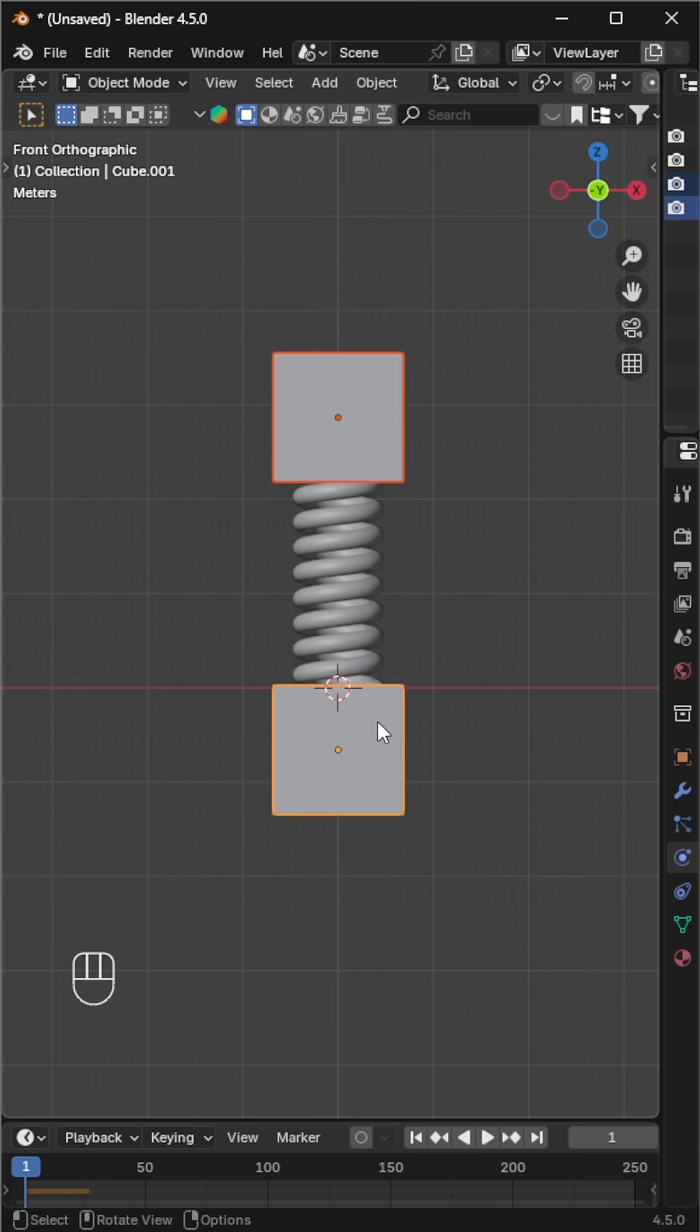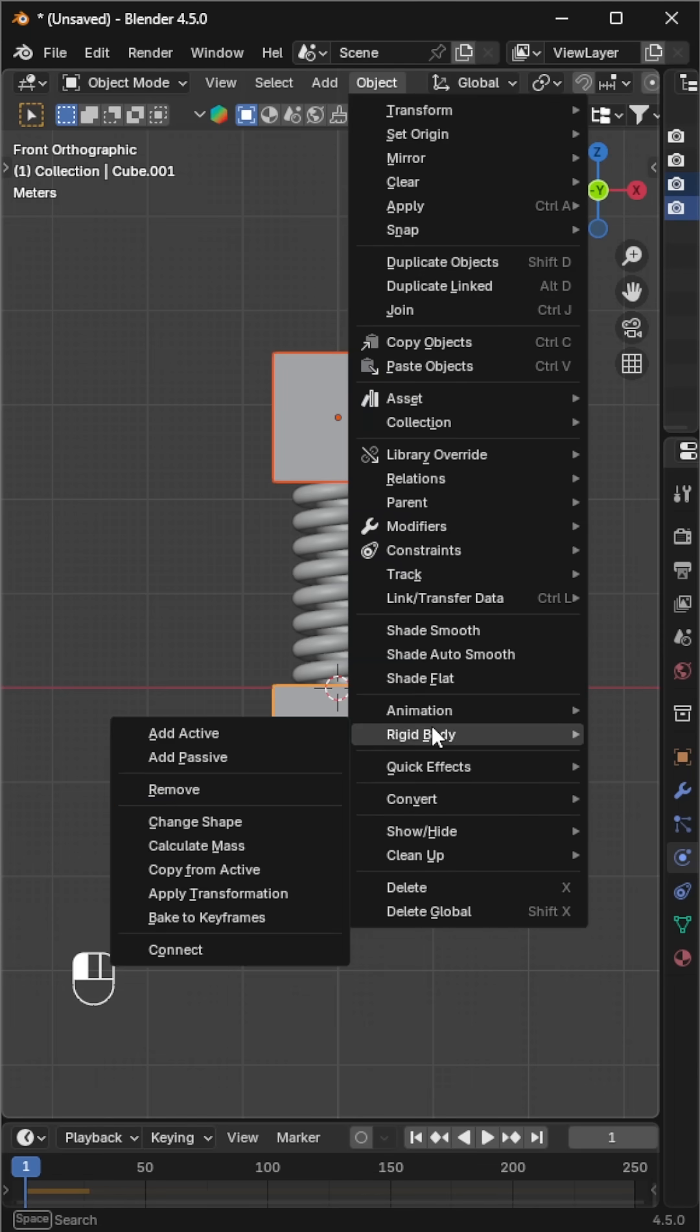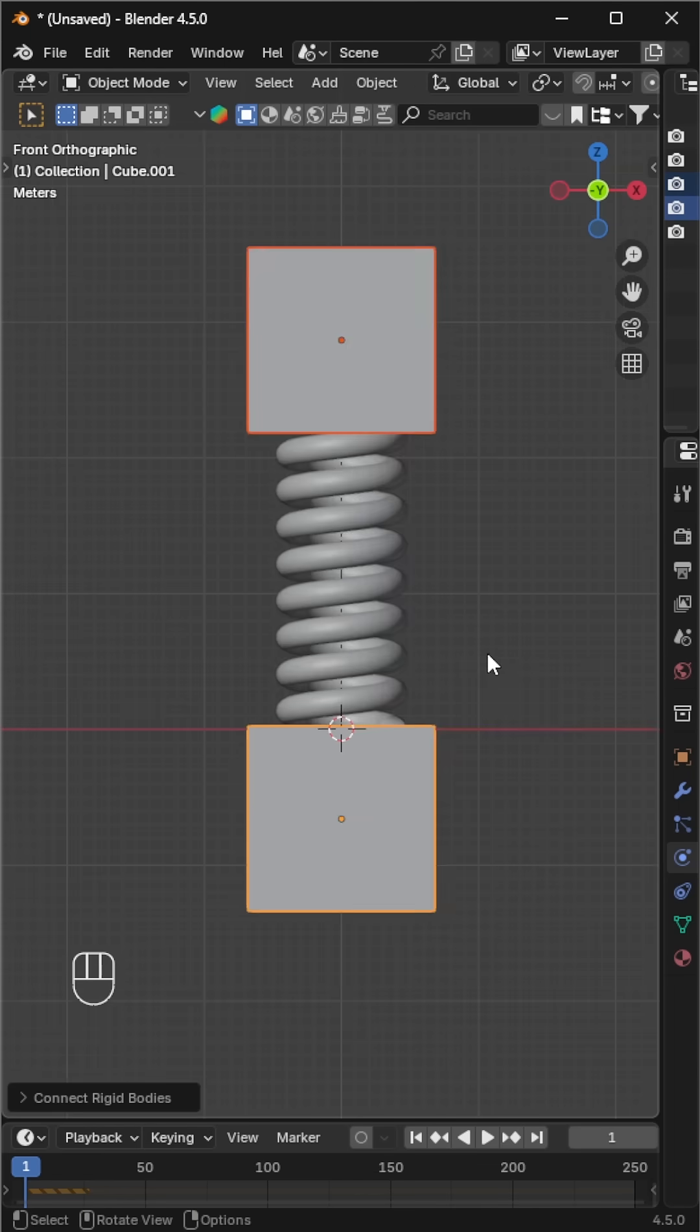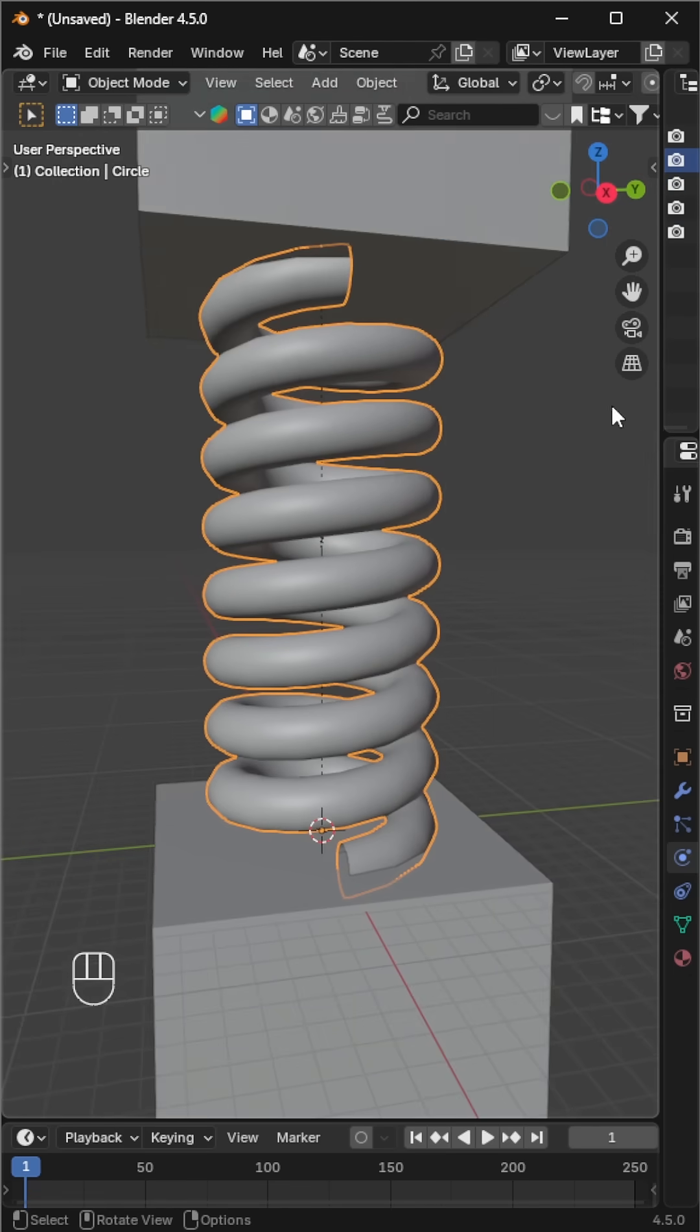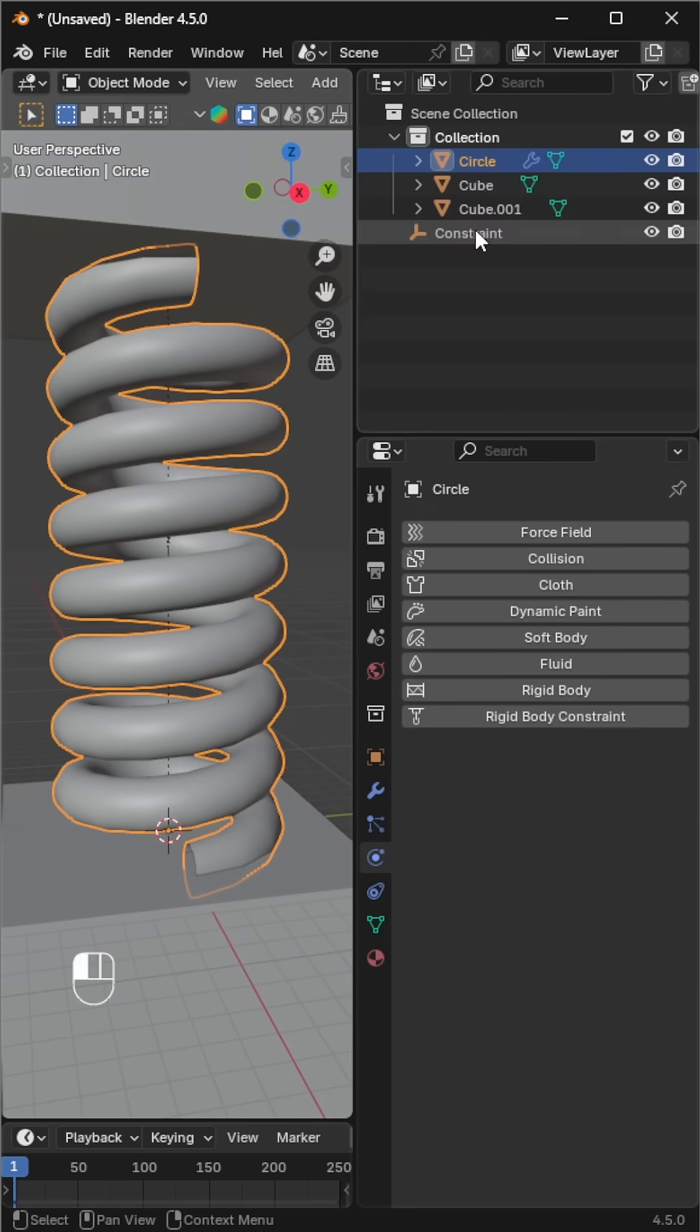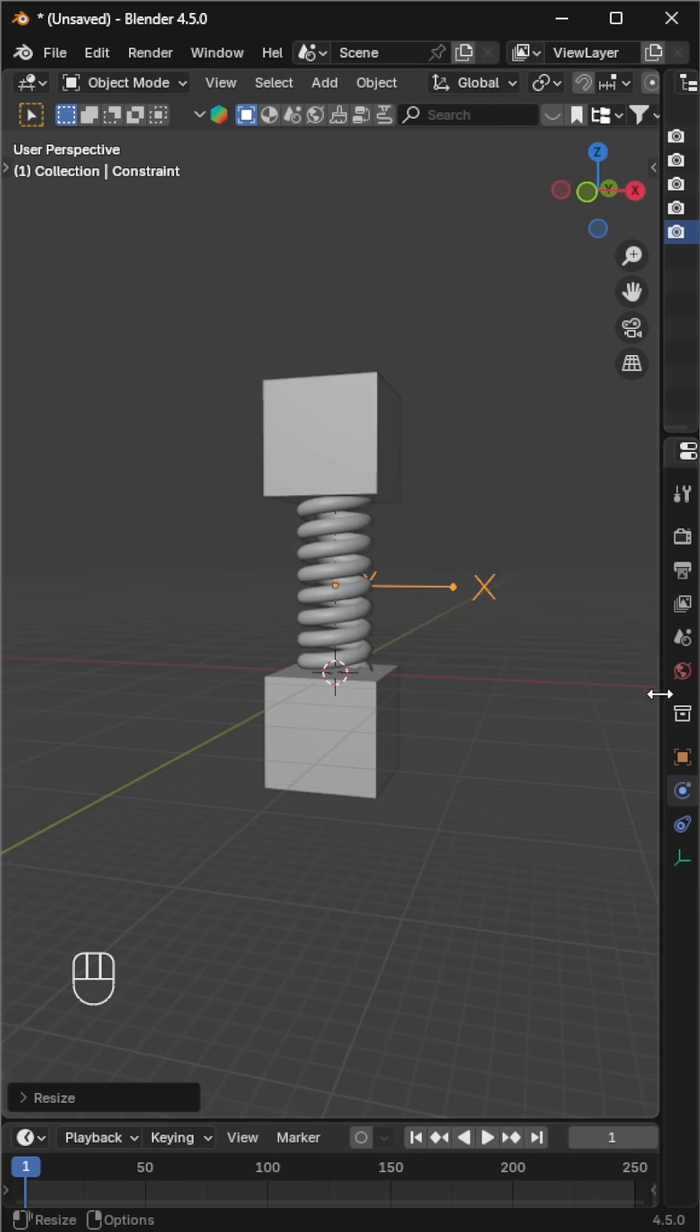Next, connect both cubes together. Go to object → rigid body → connect. A new constraint appears. Scale it up so we can see it clearly.